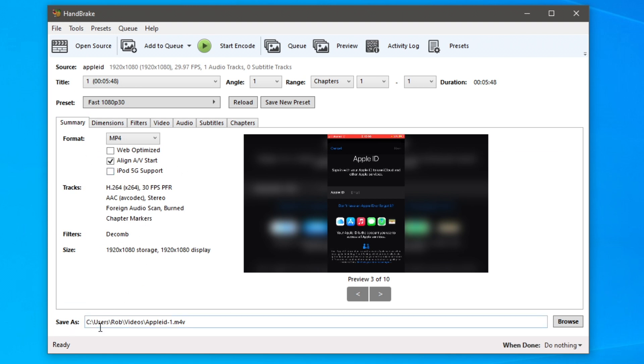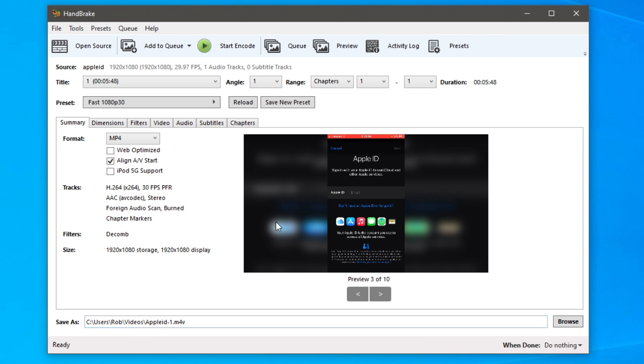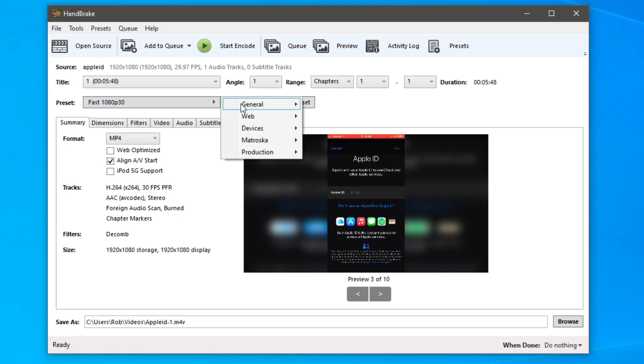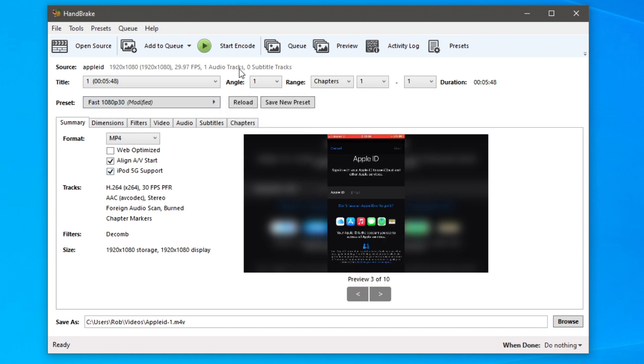I do change the save as so I can change the location, and then what you want to do is click start encode. However you can make queues, so if you've got a lot of videos you want to do over an hour or two and you want to go out, you could queue all of your videos and it's going to work through them. There are presets as well. You click here and there's tons of awesome presets, and then you click start encode.